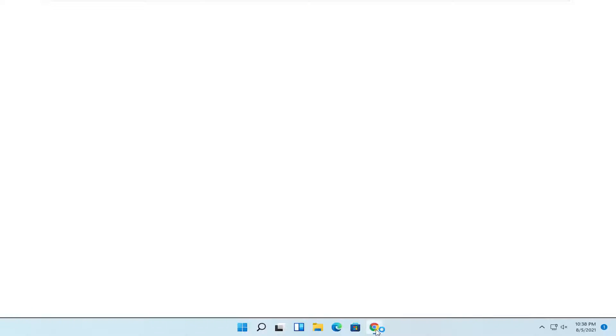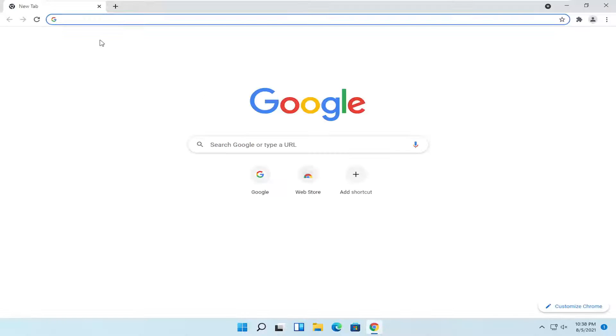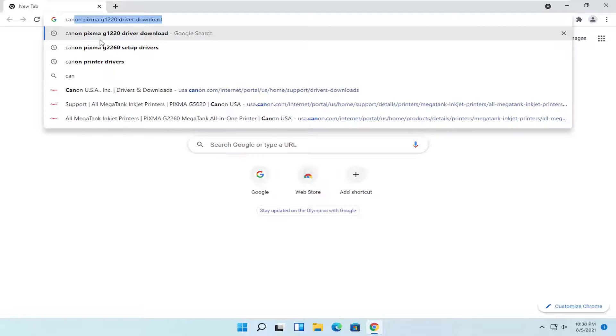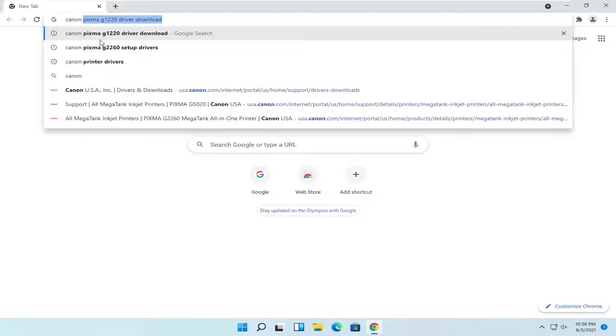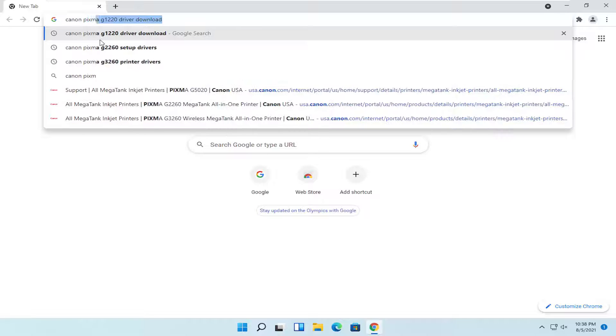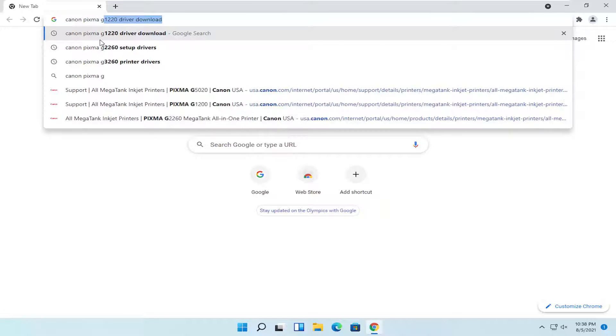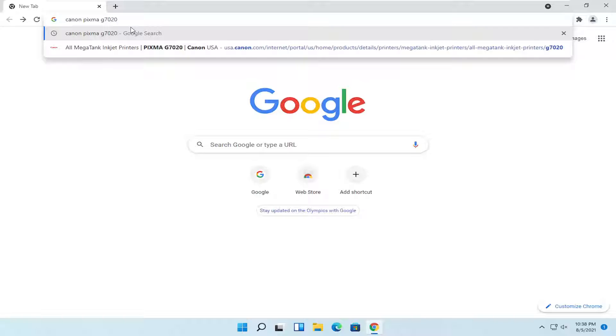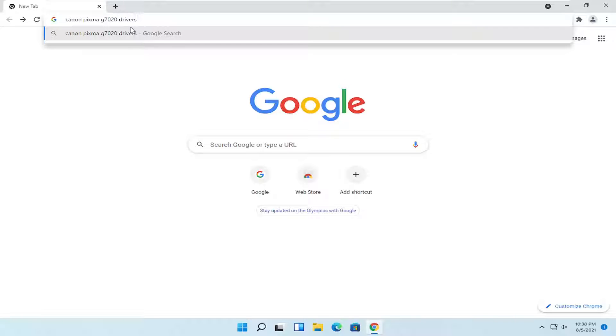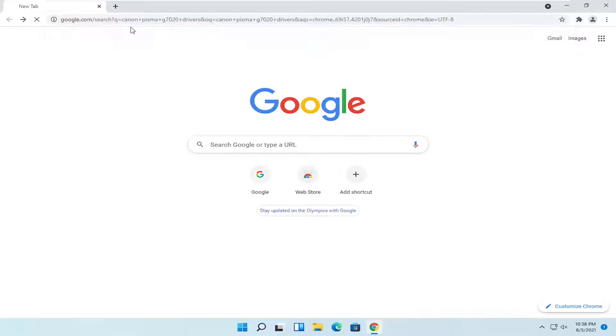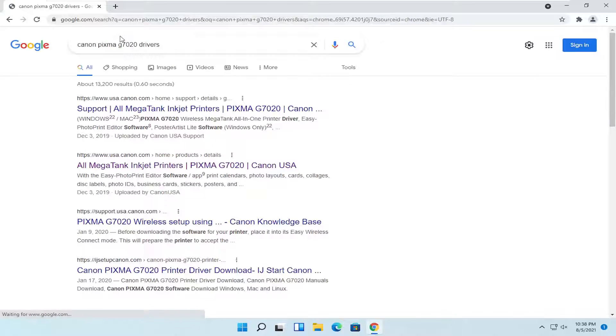So all you have to do is open up a web browser of your choice. I usually open up Google Chrome and into Google search, you want to search for Canon PIXMA G7020 drivers and go ahead and search for that.